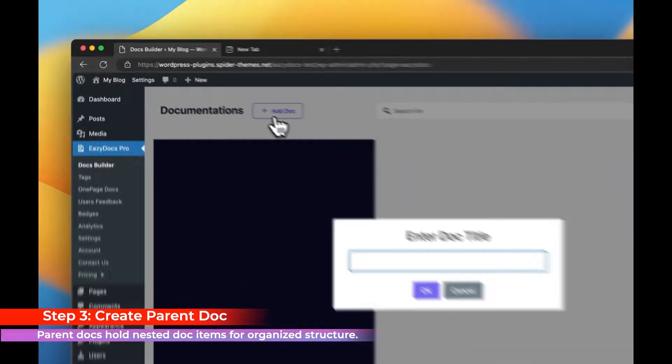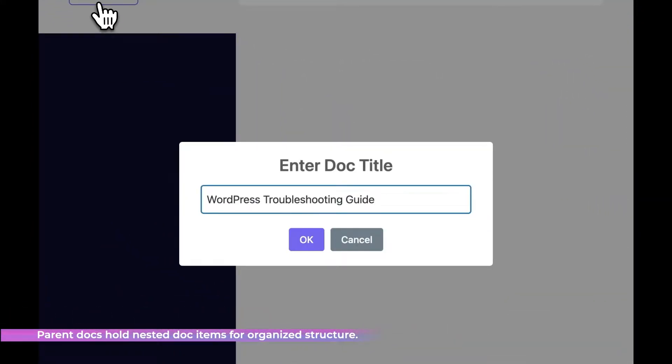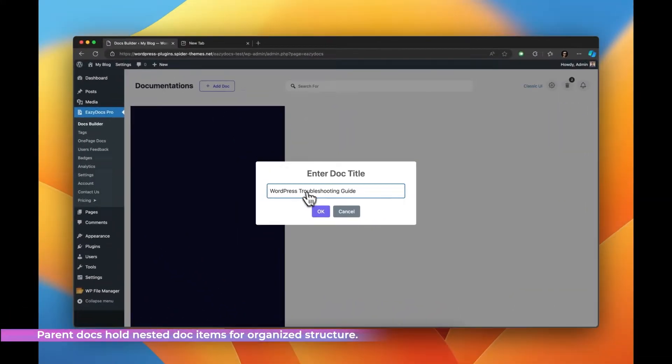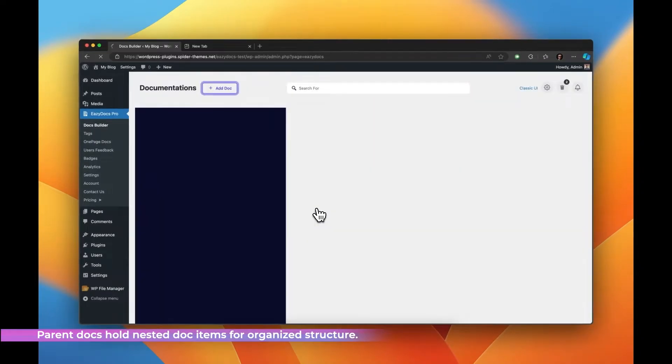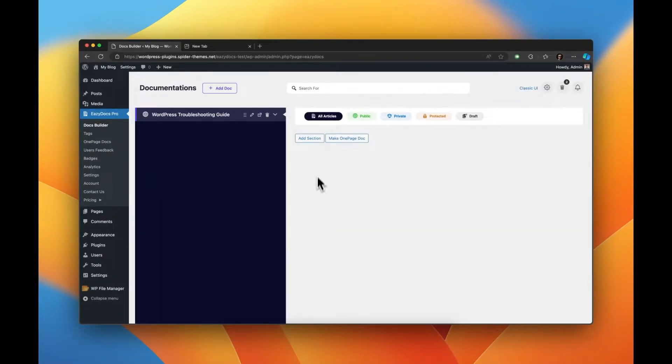Step 3. Now you can start creating your primary knowledge base items by clicking on Add Doc and give it a title.